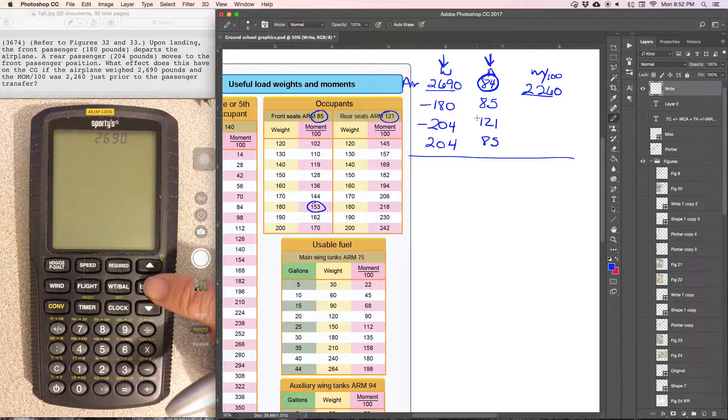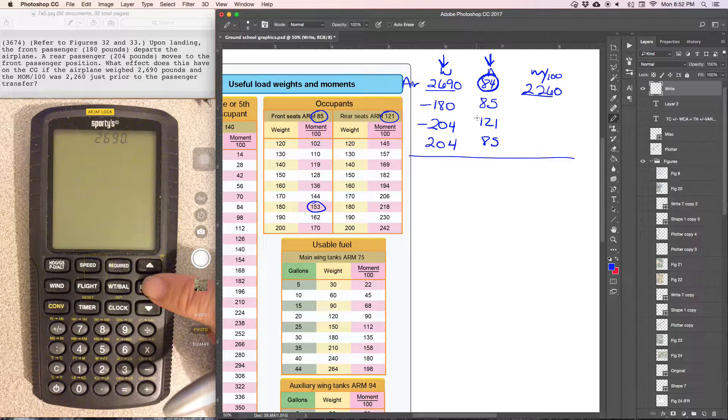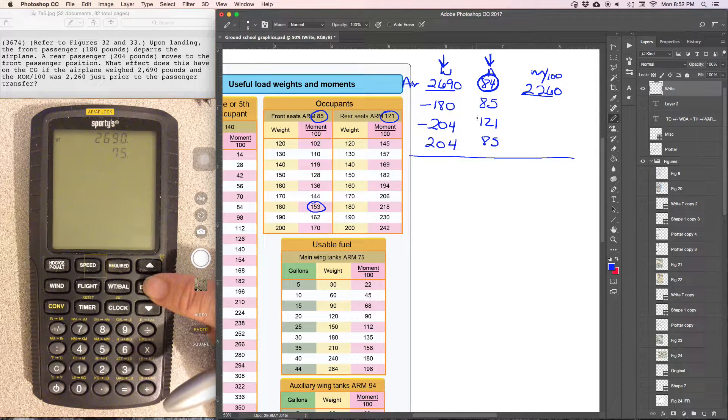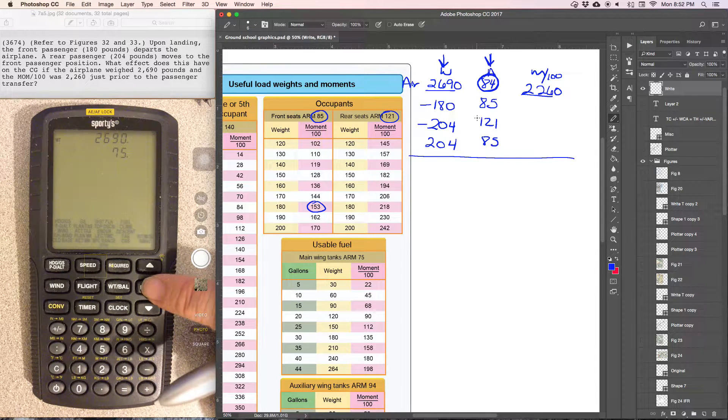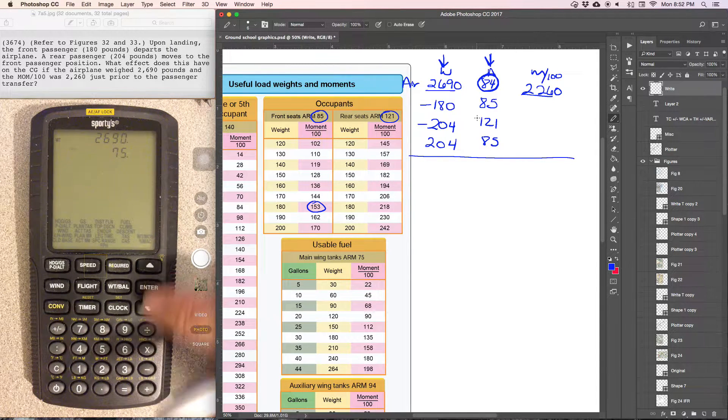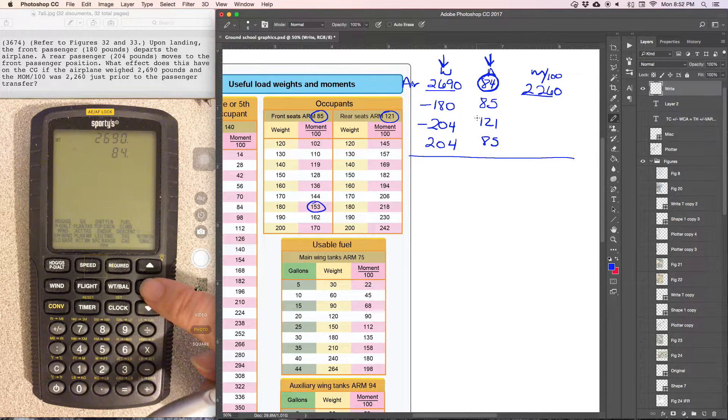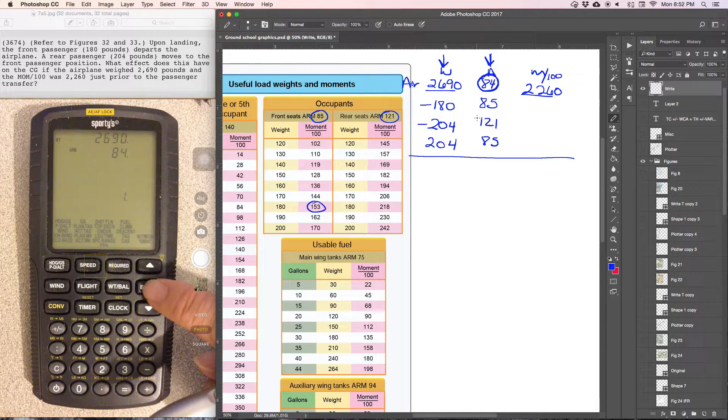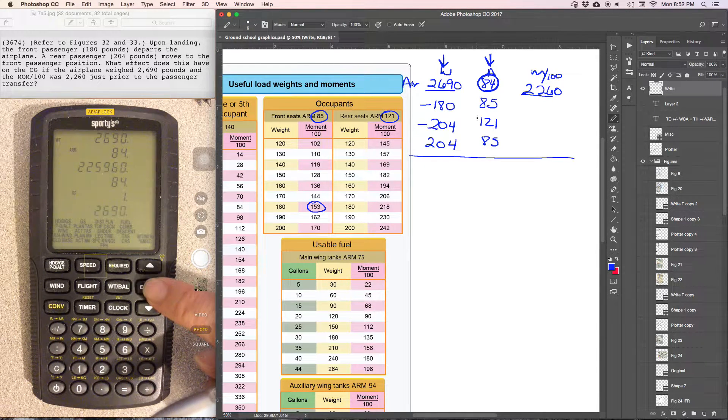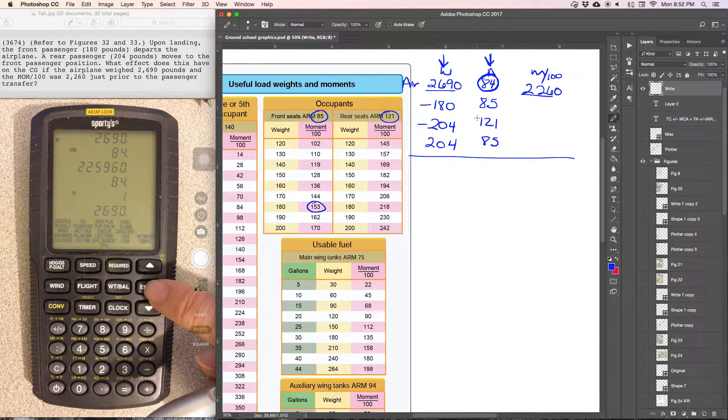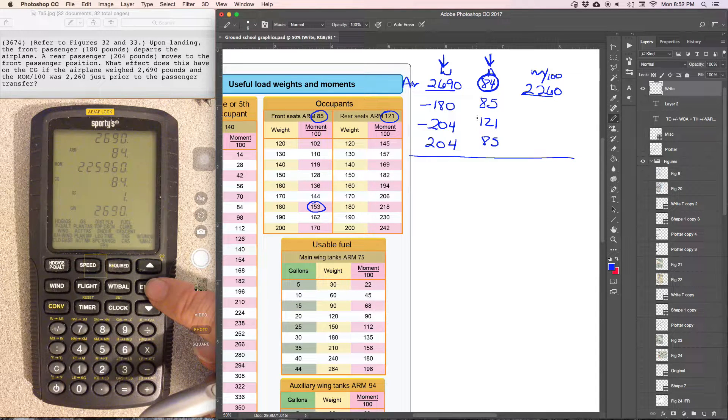So the aircraft, 2,690 pounds, center of gravity, arm that we just calculated is 84. Reduction factor 1. Enter. Enter again.